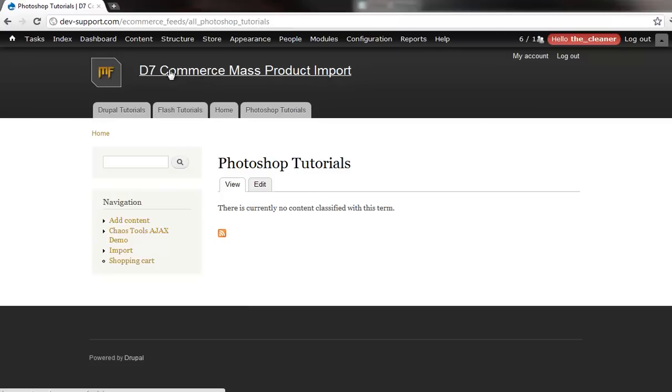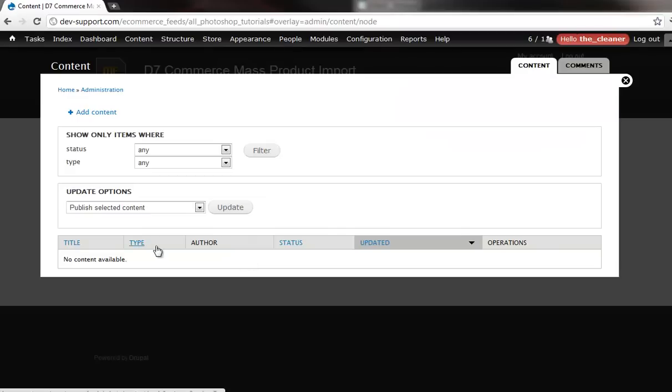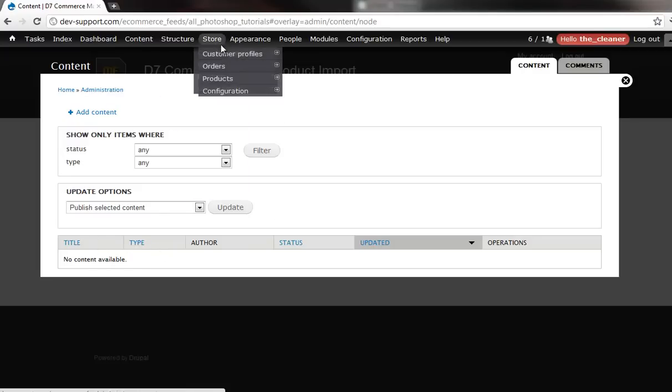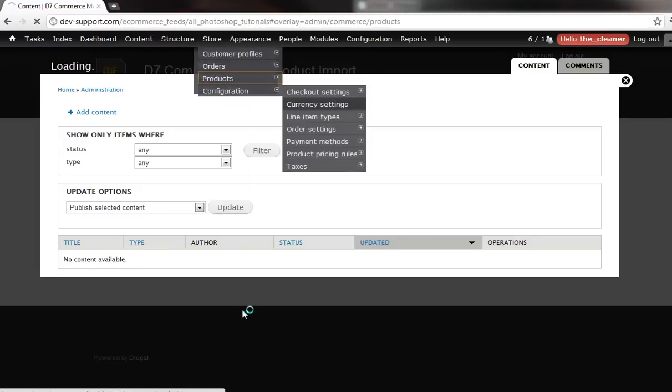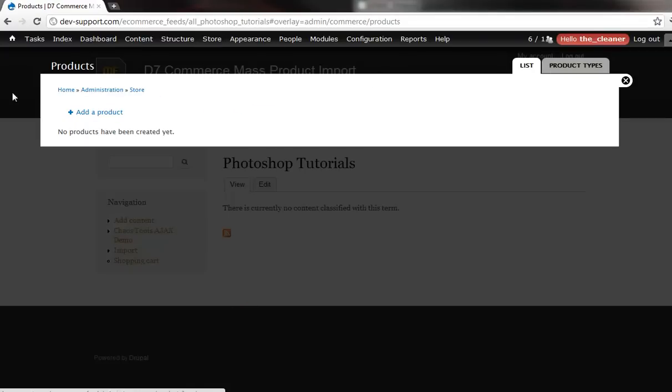Now if I head into the content section in here, just notice we have zero content in here. If I head into the store where the products usually hide in the back end, we've got no products in here. Now what we're going to do is use the same document to update the product list and the same document to populate the nodes to bring the product list to the front end.